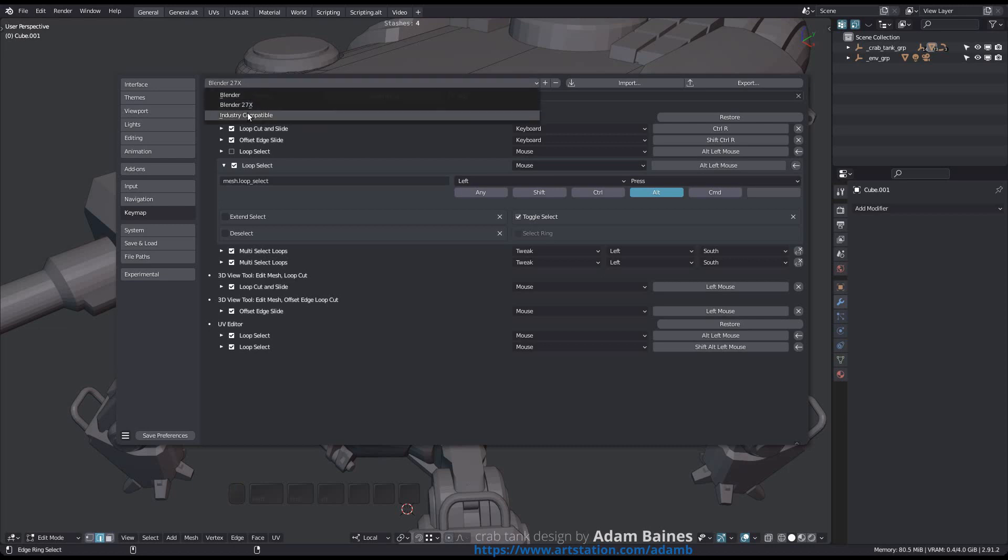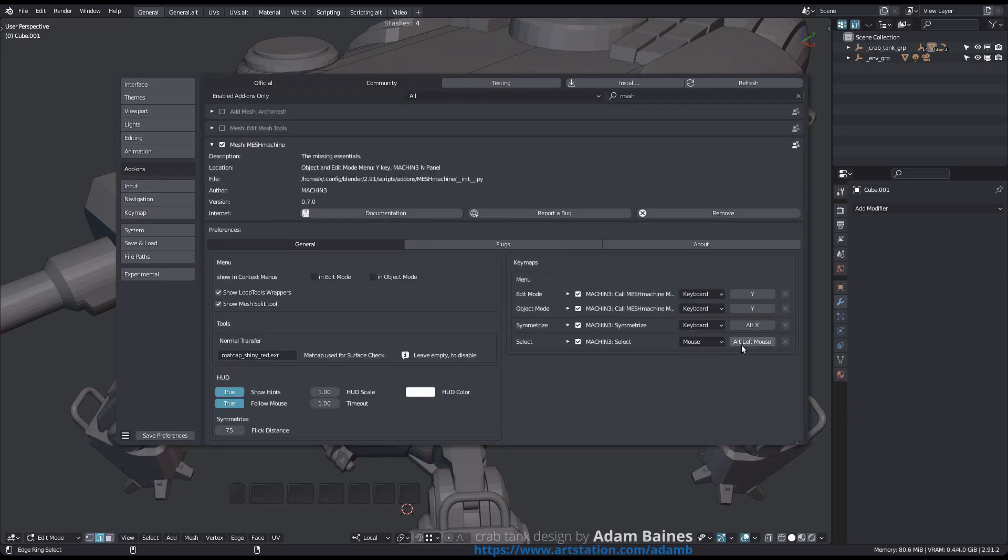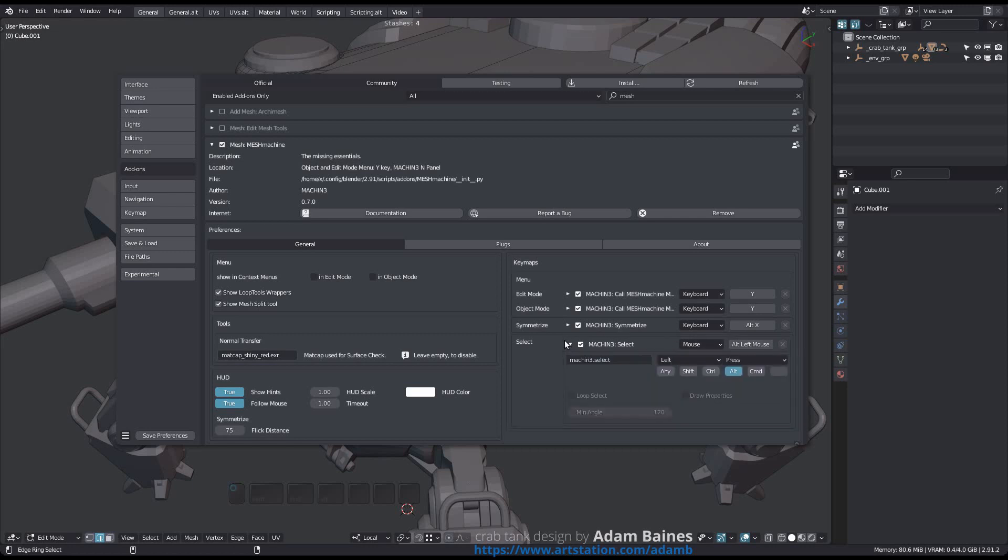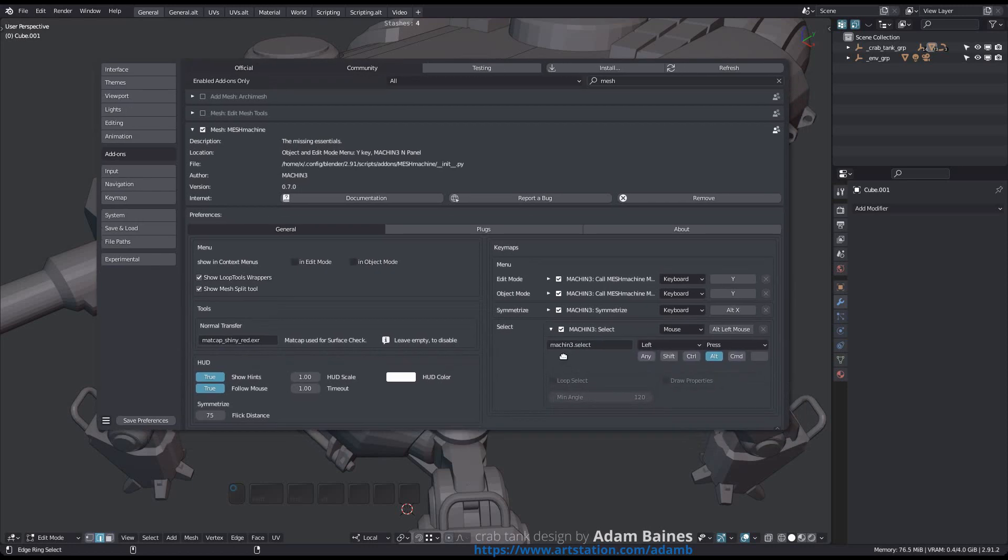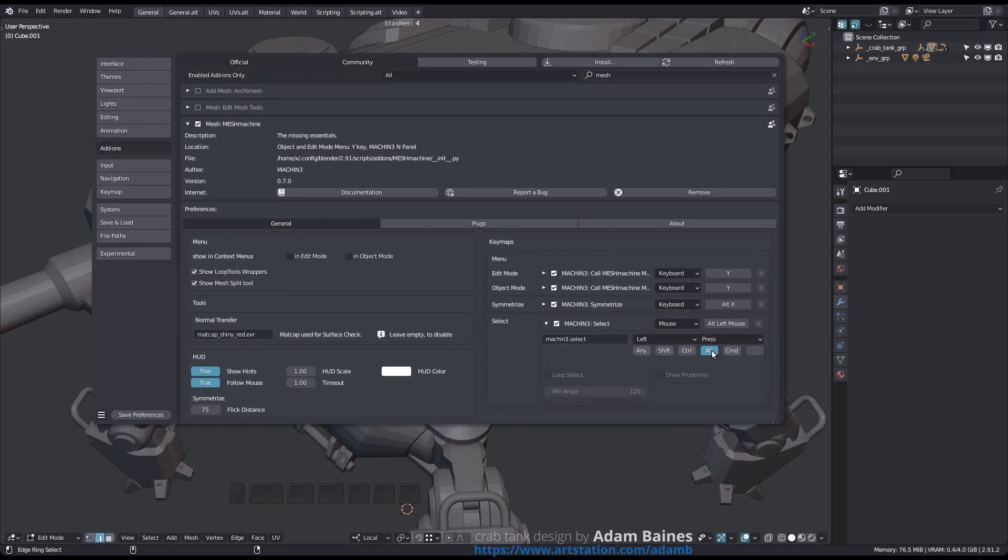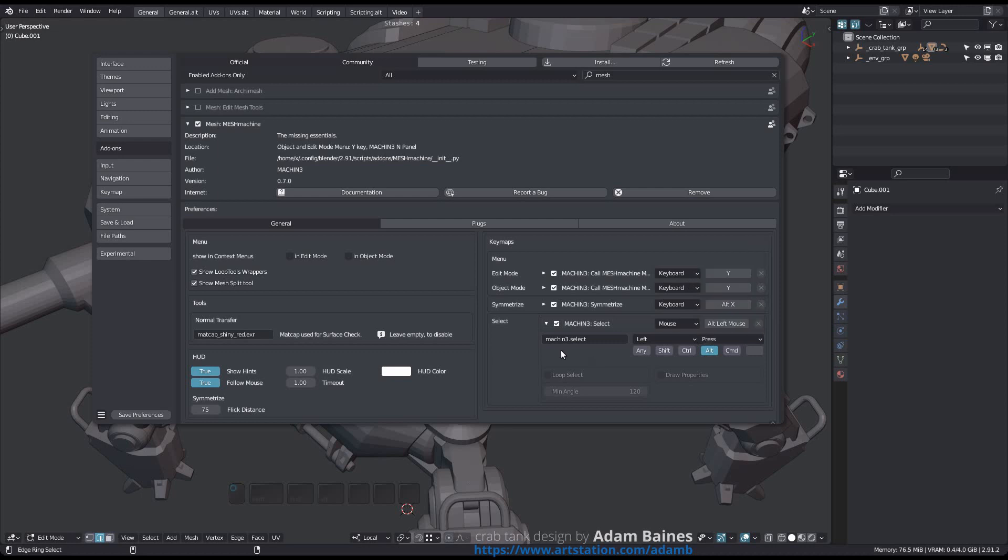If you use a different key config, you should update the keymap for the tool in the add-on preferences accordingly. Users of the industry compatible keymap may want to turn this into double click and remove the Alt key modifier.